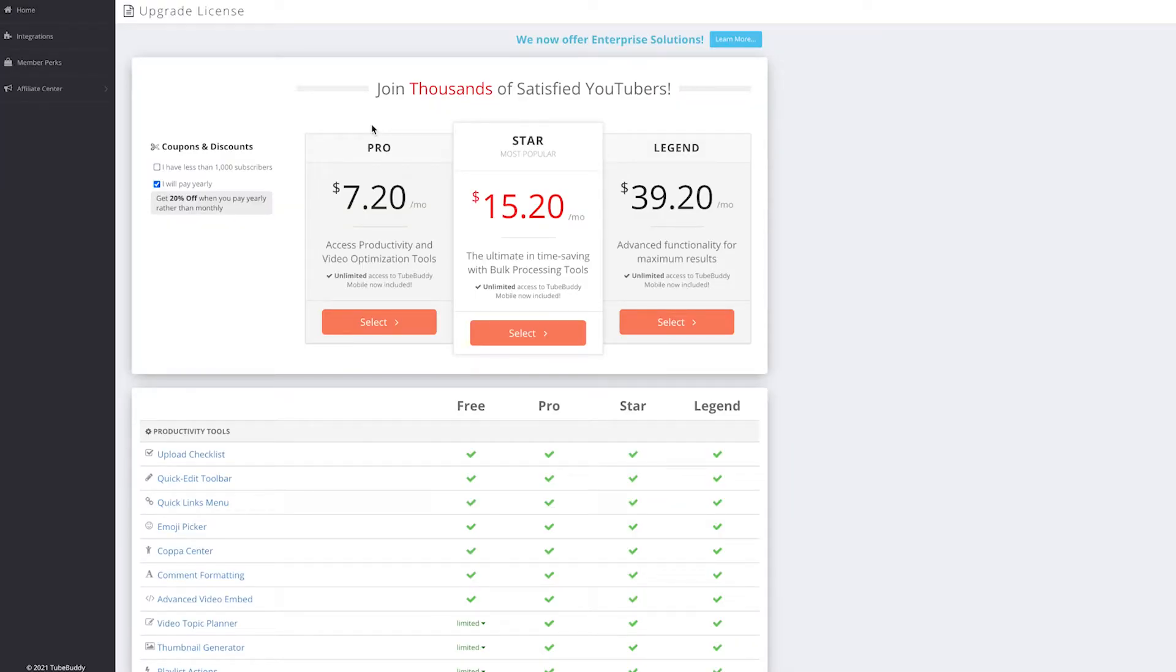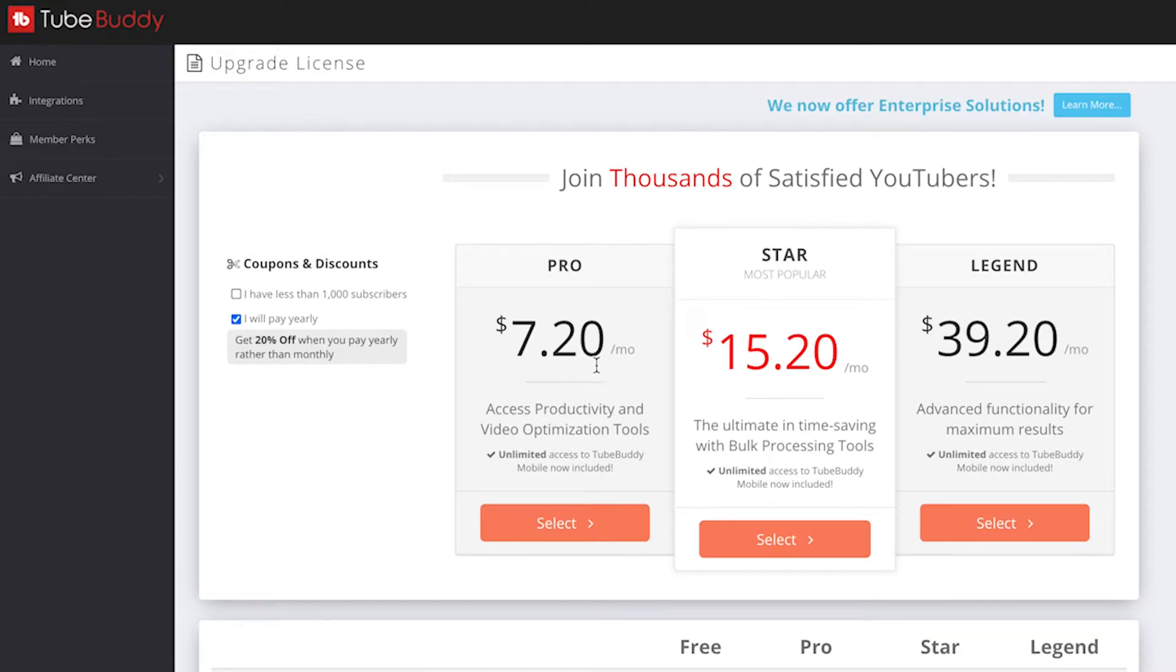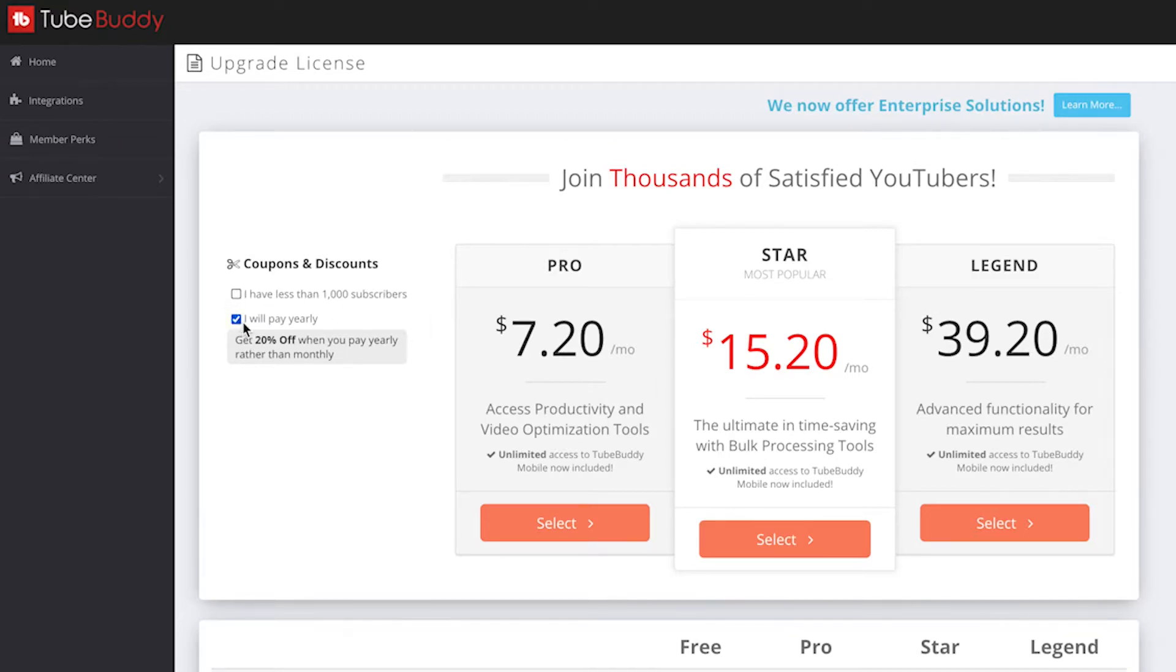Then TubeBuddy is going to give you three options to upgrade: there's the Pro version, there's the Star version, and there's the Legend version. Now these prices might be different for you, but at the moment the Pro version is $7.20, the Star version is $15.20, and the Legend is $39.20.